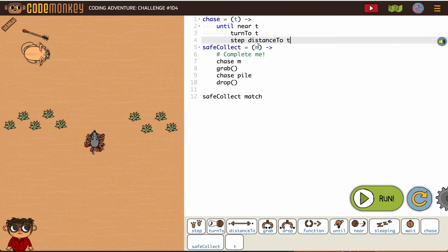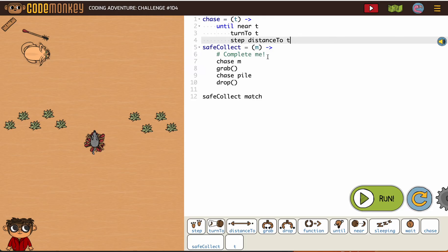Now our safe collect, we have chase as in turn to, step distance to, grab it, chase the pile, drop it.